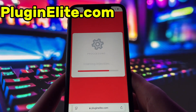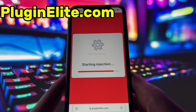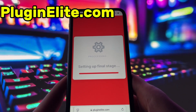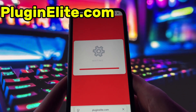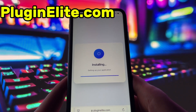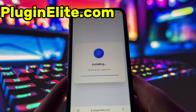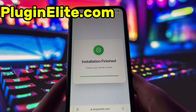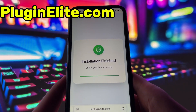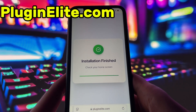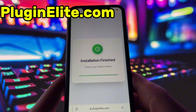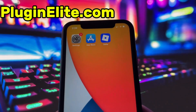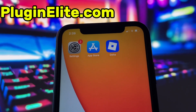Now, if it's your first time using the site, there are a couple of extra steps to complete, but don't worry, it's super simple. You'll be directed to a website with a video tutorial that walks you through everything step by step. All you need to do is install a couple of apps from the App Store or Play Store, depending on your device. These apps are completely safe and secure, so there's nothing to stress about. Just follow the instructions and you'll have no trouble at all.